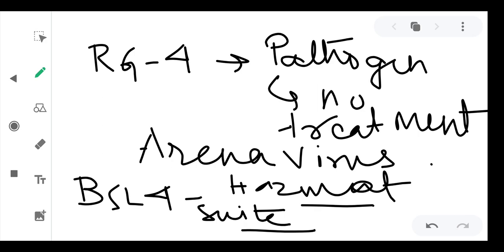So students, in this class we have studied what is biosafety, what is the importance of biosafety, what is risk assessment, what is a hazard, what are the various parameters of risk assessment, and what are the different risk groups and biosafety levels. Thank you — for any questions or queries, please post in your Google Classroom.